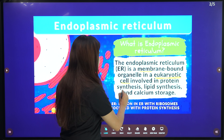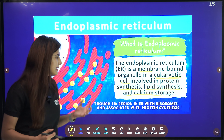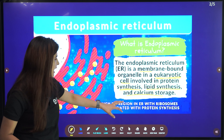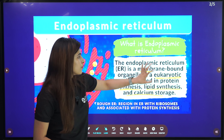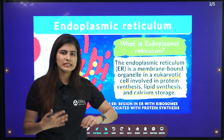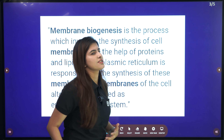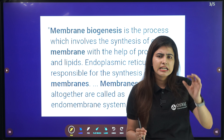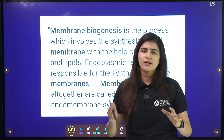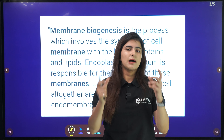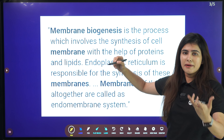The main work of the ER is to generate proteins and lipids, and it also stores calcium. So in one way the ER is making lipids and proteins. Now we also have membrane biogenesis, which is a very important topic found in your NCERT — open the book and you will find it.